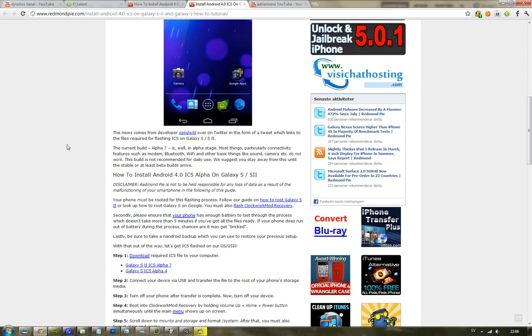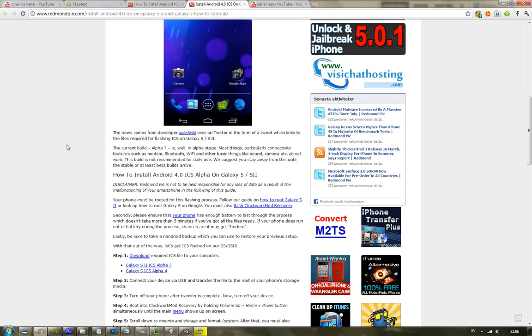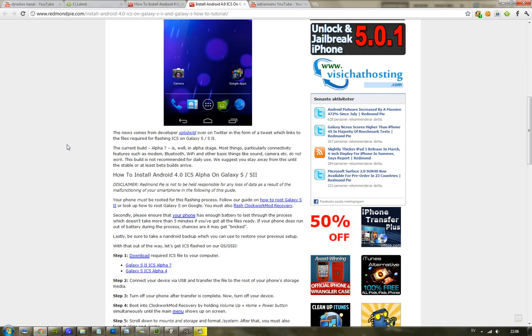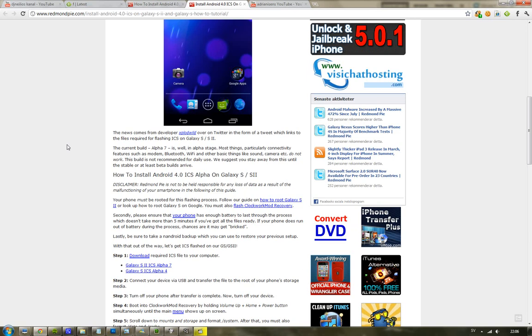But they're very straightforward here. It works both for the Galaxy S and the Galaxy S2, but I would suggest that you wait because there are a lot of things that don't work right now. Like as I said, WiFi, Bluetooth, sound doesn't even work, and the camera.